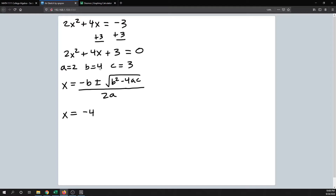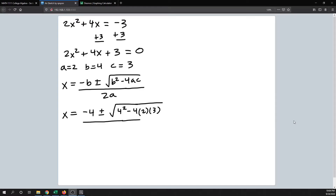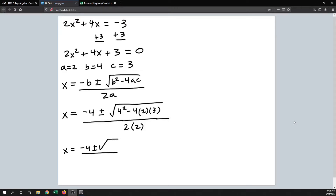Plugging in: negative b is negative 4, plus or minus the square root of b squared minus 4ac, all over 2 times a, which is 2. Then we start simplifying: negative 4 plus or minus the square root of 4 squared, which is 16, minus 4 times 2 times 3, which is 24, all over 4.